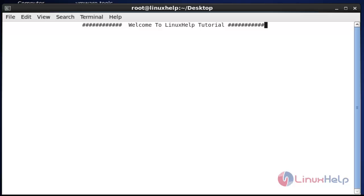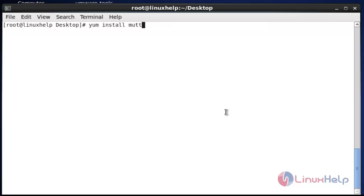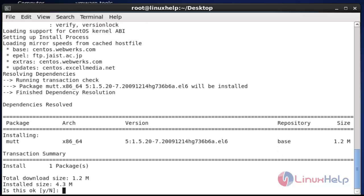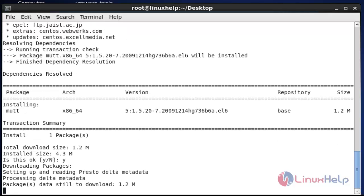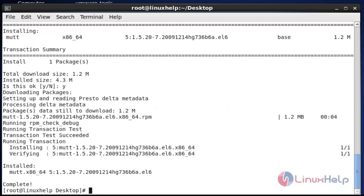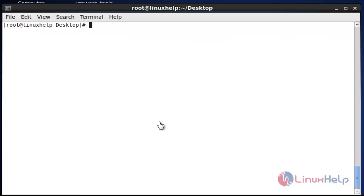Let's see how to install and use this Mutt command. Install the Mutt package by using 'yum install'. After entering this command, hit enter and press Y to continue. Now the Mutt package will be installed.